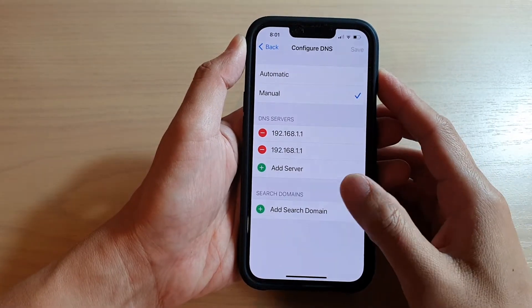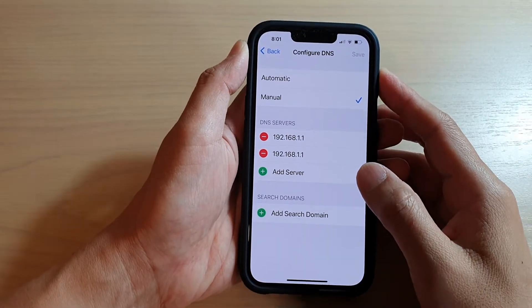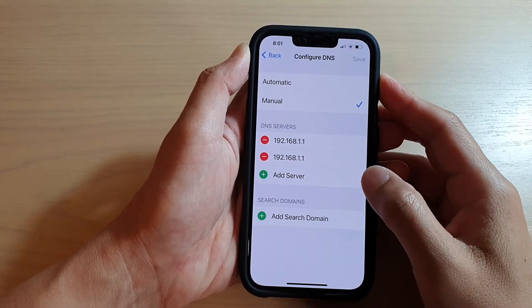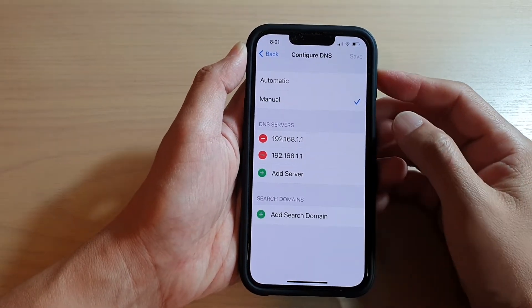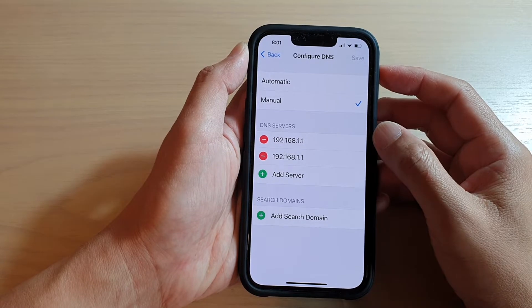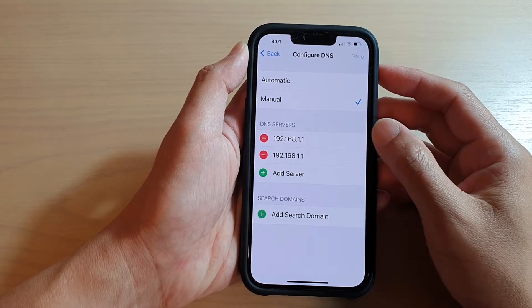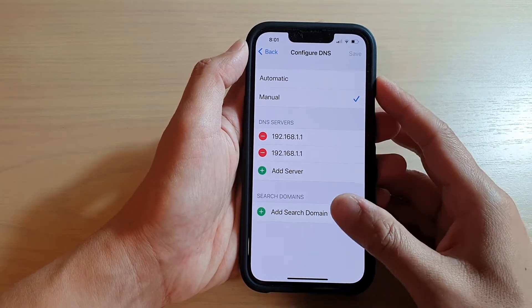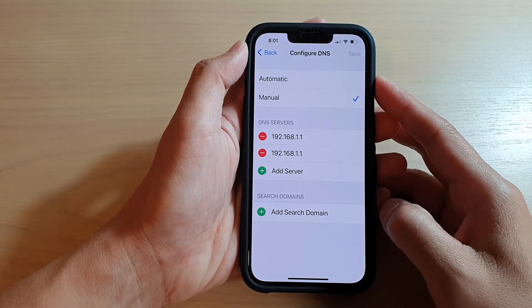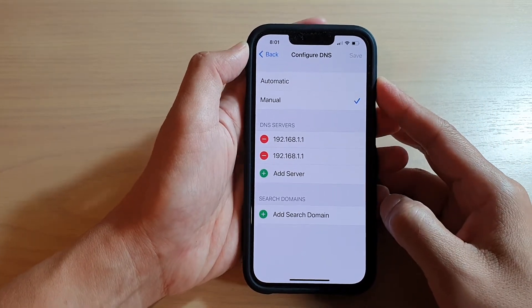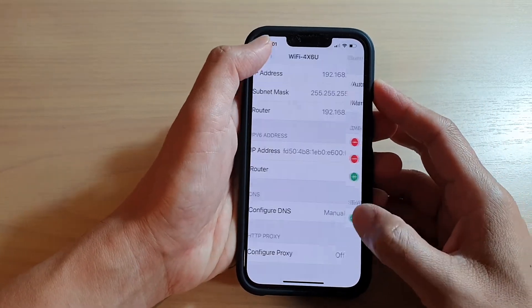Hey guys, in this video we're going to take a look at how you can manually set the DNS servers on the iPhone 13 or the iPhone 13 Pro.